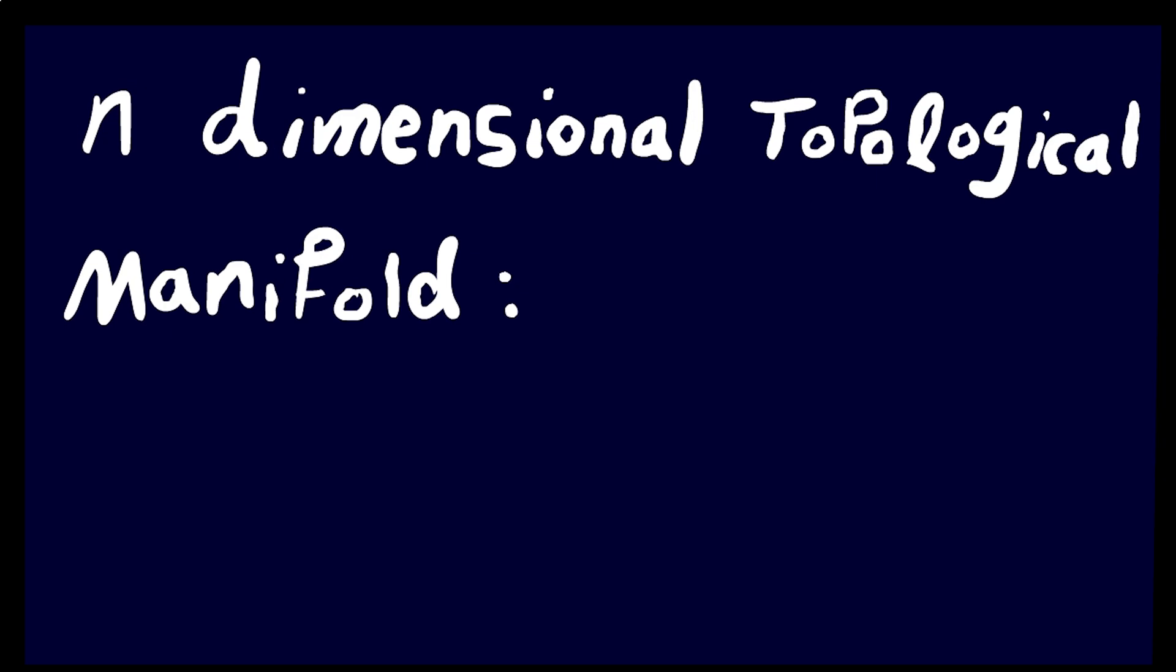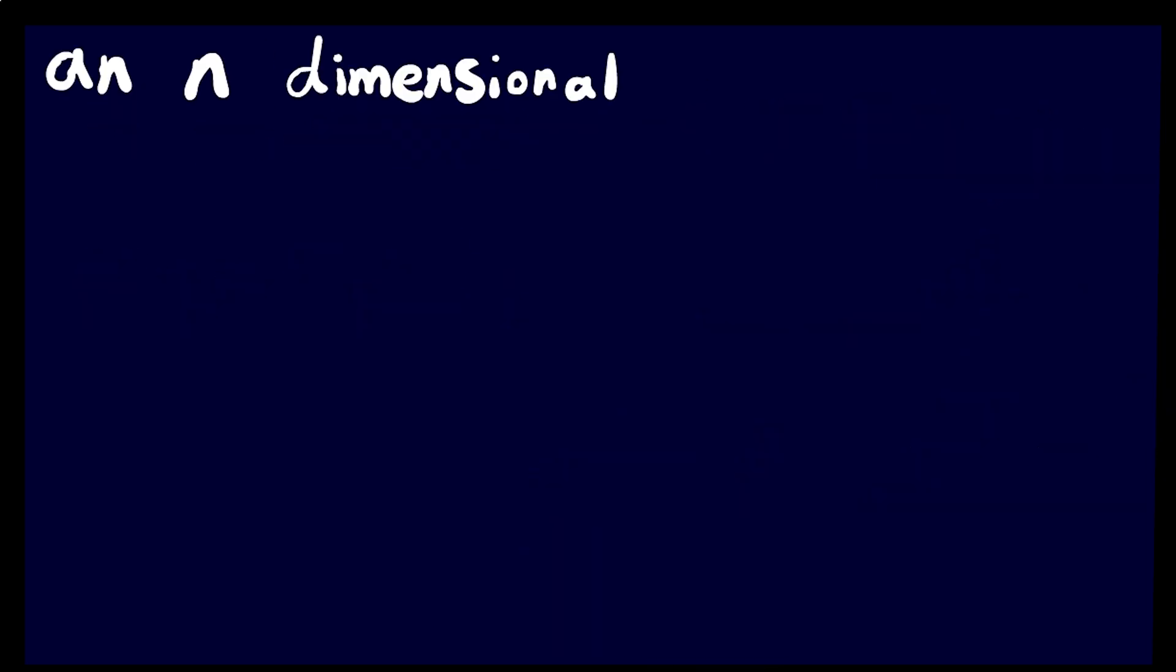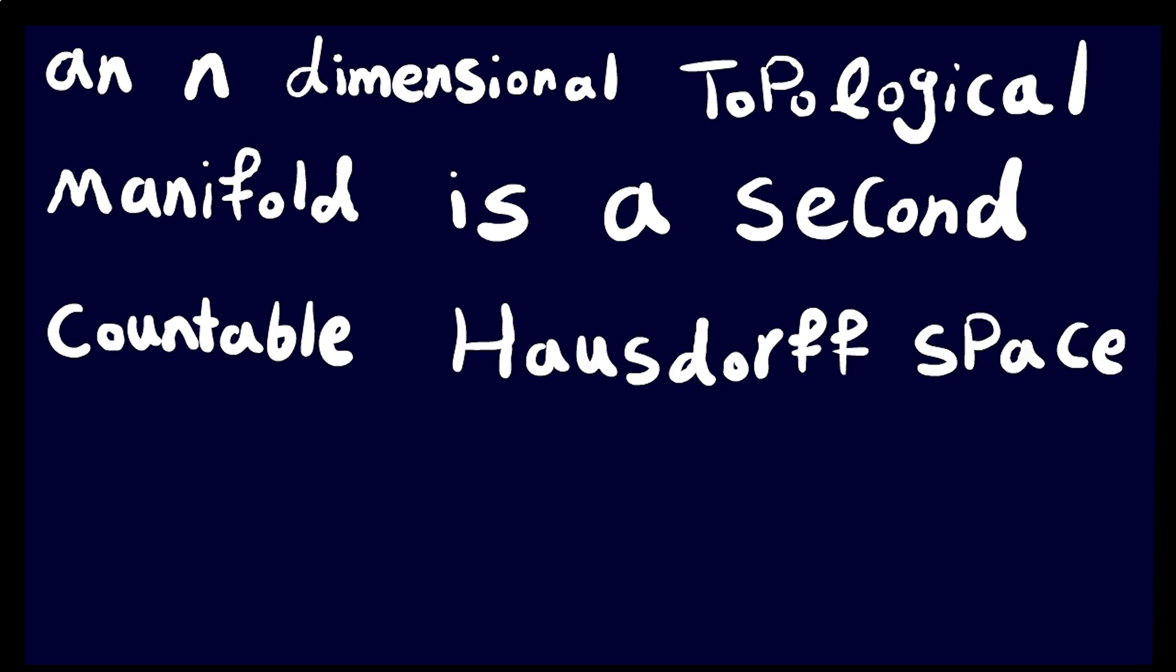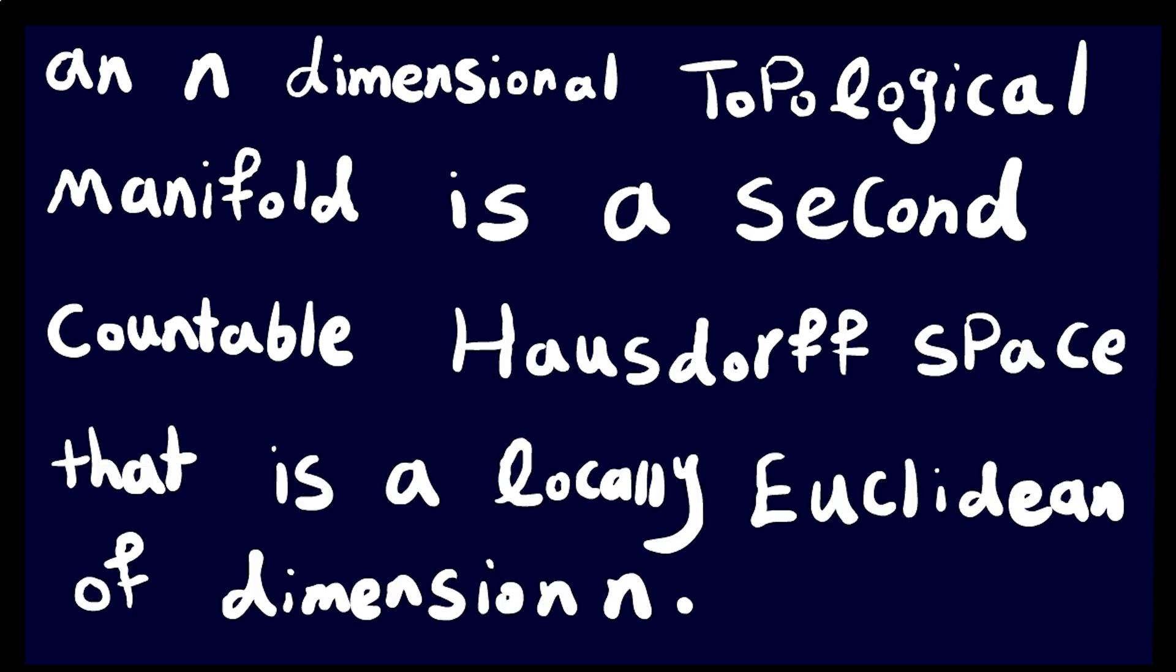So, let's get back to manifolds. An N-dimensional topological manifold is a second countable Hausdorff space that is locally Euclidean of dimension N.